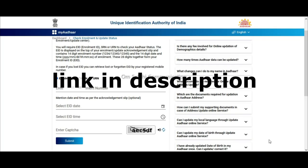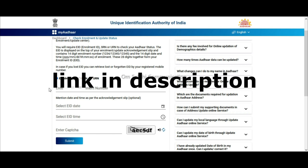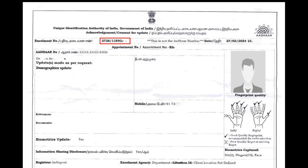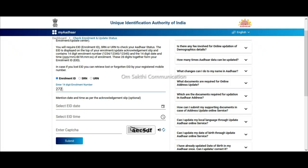First, we will open the link in the description and open the link. If you want to update the name of the enrollment ID, or SNR, or URN, if you want to update the enrollment ID, then click the enrollment ID.